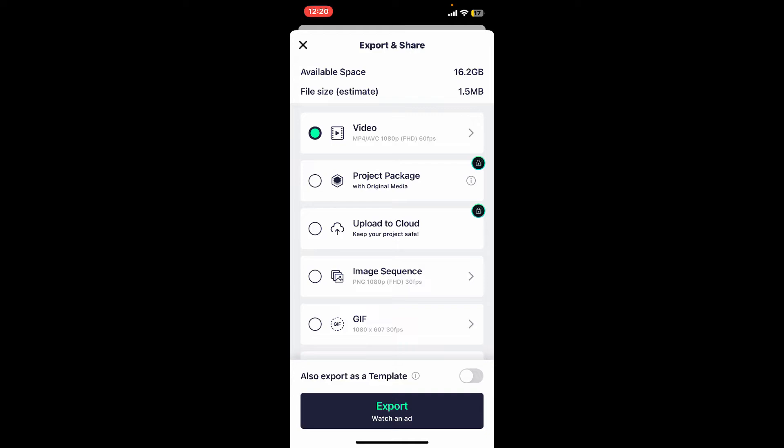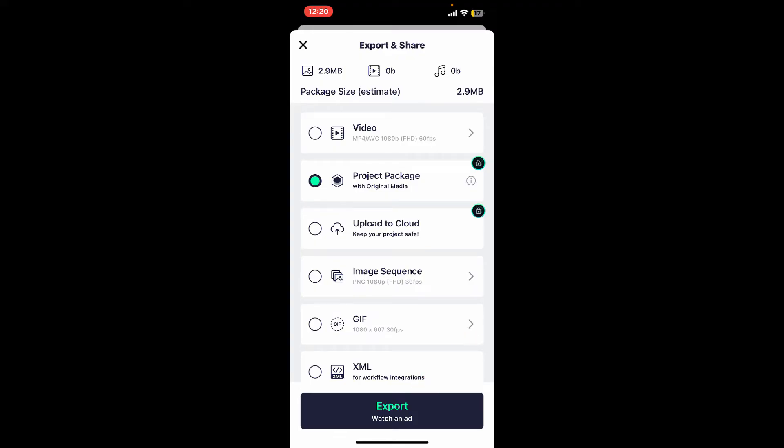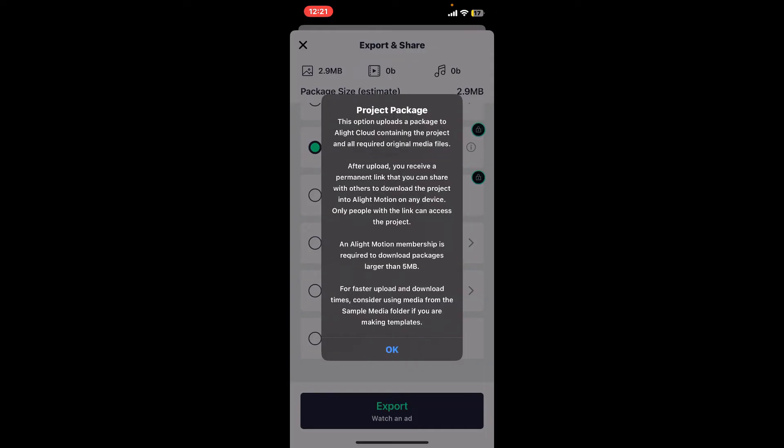Right after you click on Export, you will be able to see this interface. There, select Project Package and click on the Export button at the bottom of the screen. Alight Motion will now generate a link and QR code for your project.